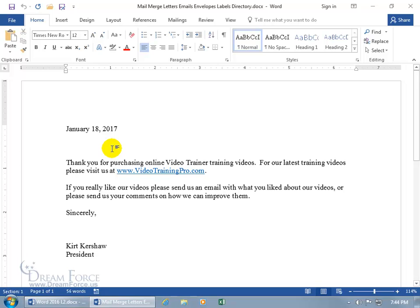Mail Merge is basically merging many things into one, thereby creating many of the one. In this example, I've got one document but I have a database that has many clients. So if I merge many of the clients into this one document, it will create many documents, one for each client.